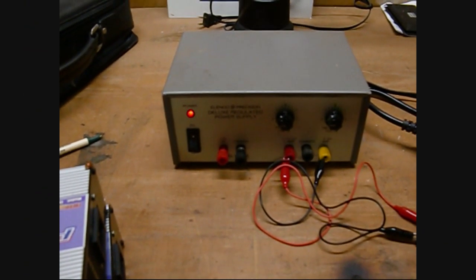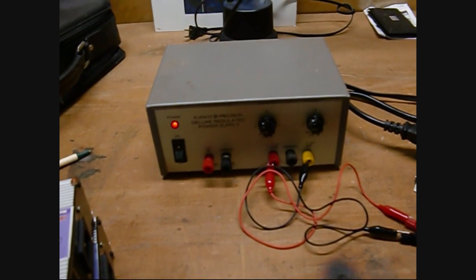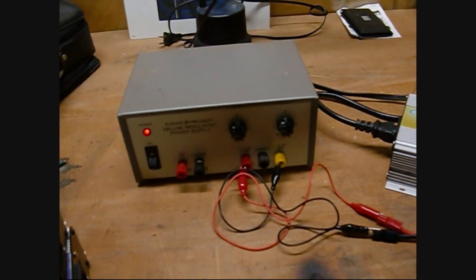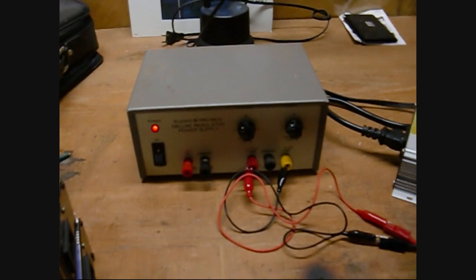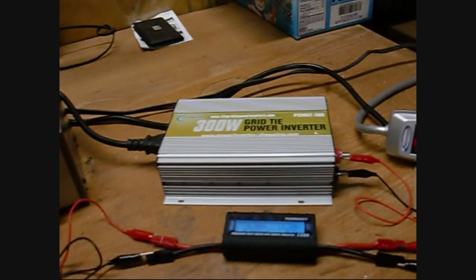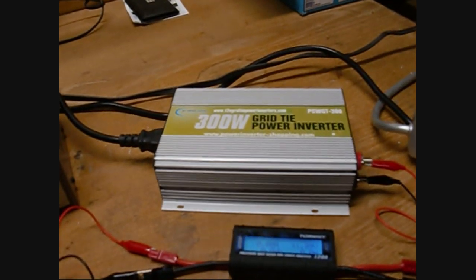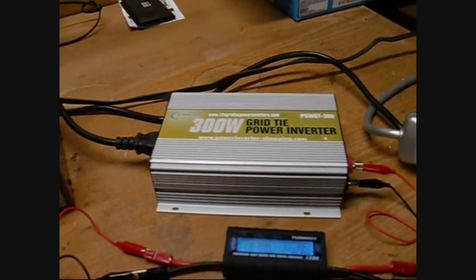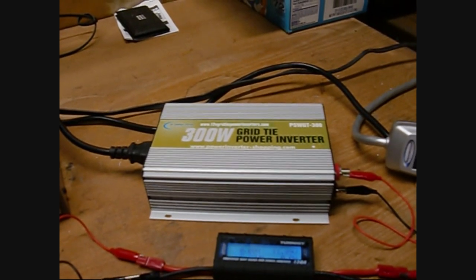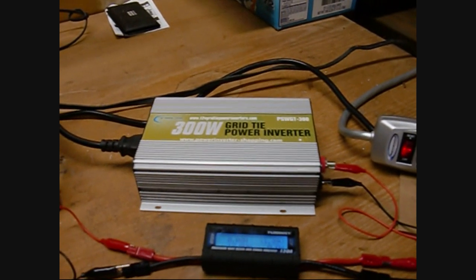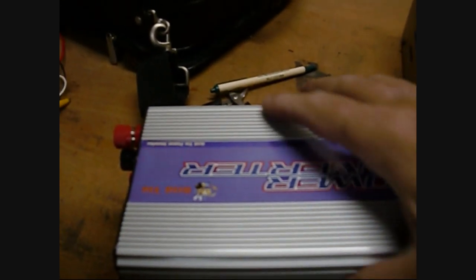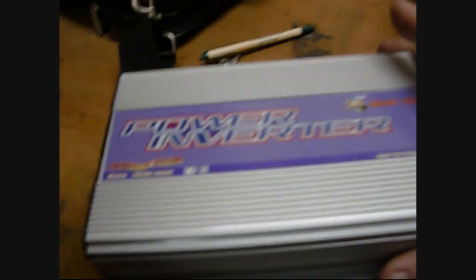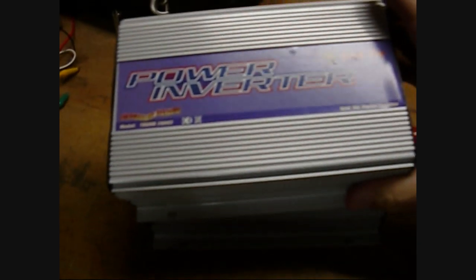Okay, what I thought I'd do today is do some testing of these small grid tie inverters. I have three different ones. I've got one of these Power Jack 14 to 28 volt grid tie inverters, 300 watt. I have another one.